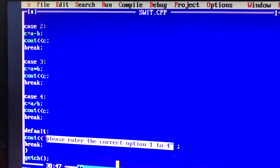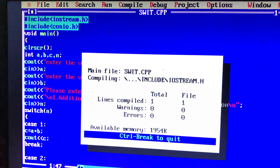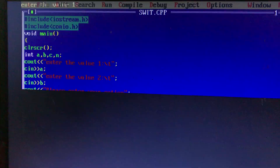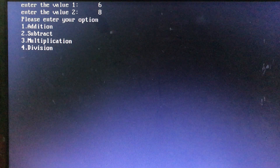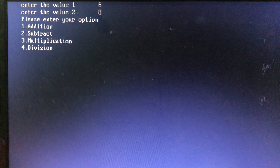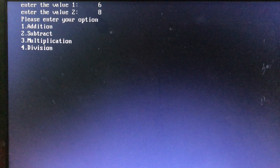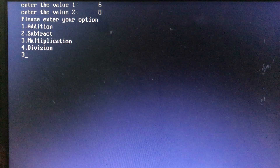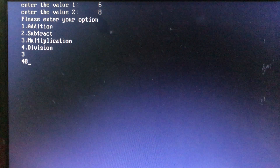Now the code will run. Enter the value — we will give 6 and 6. Enter the values as 8 and 6. We will give the entire option. Enter the option: 1 is addition, 2 is subtraction, 3 is multiplication, 4 is division. We will enter option 3 to multiply. The value 6 multiplied by 8 gives 48 — the result 48 is displayed.